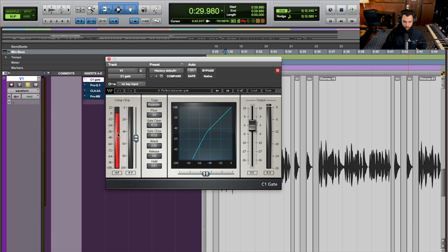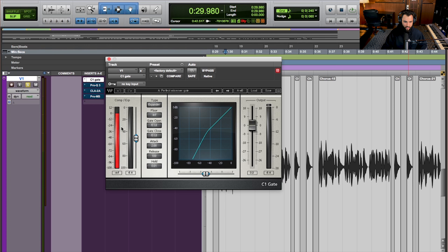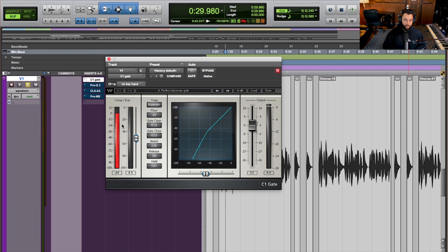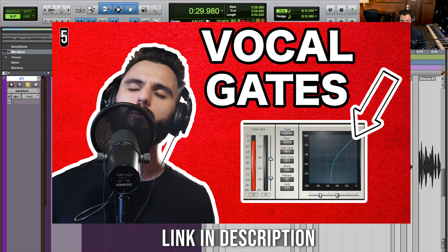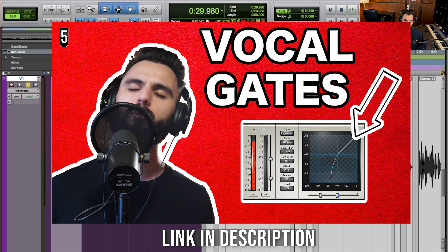You can tell when the gate is working because a red bar appears every time it's reducing the volume or gain — similar to a compressor but a little bit different. If you want to learn more about how to use a gate on your vocals to clean things up in this way, definitely check out my video 'How to Use a Gate on Vocals.' I'll leave a link up above and in the description below.